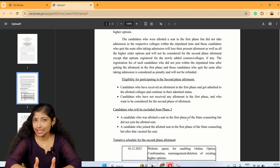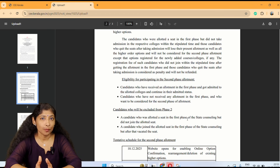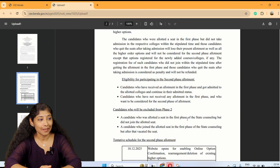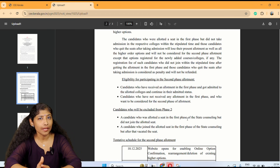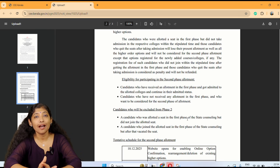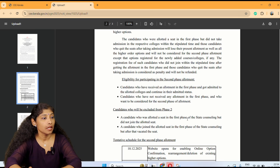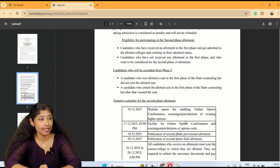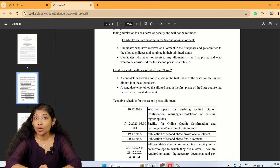Candidates who will be excluded from phase 2: a candidate who was allotted a seat in the first phase of the state council but did not join the allotted seat.